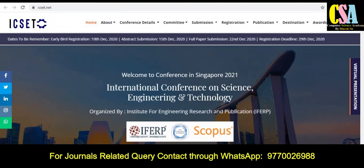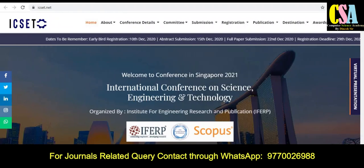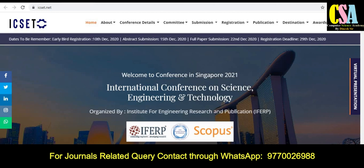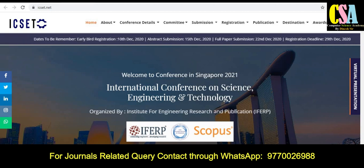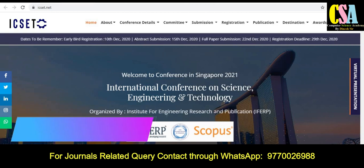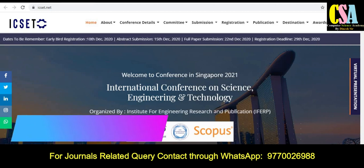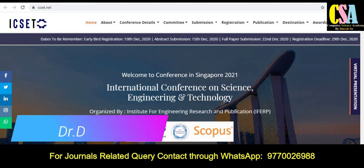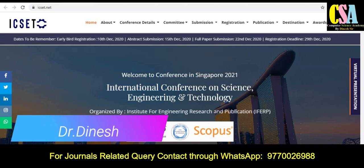Hello friends, welcome back. Dr. Tine, welcome to you all. In this video we will discuss about a Scopus Index conference where your research paper will get published and you will get the notification quickly. So let's begin.